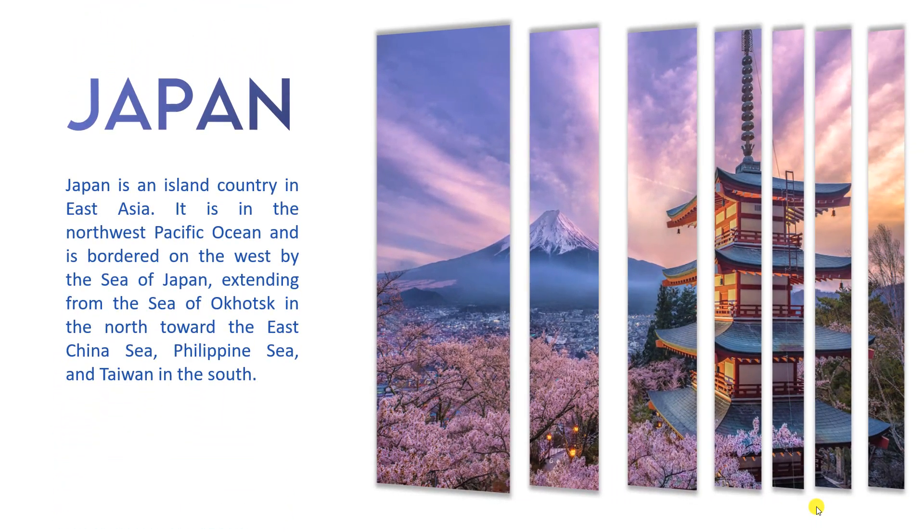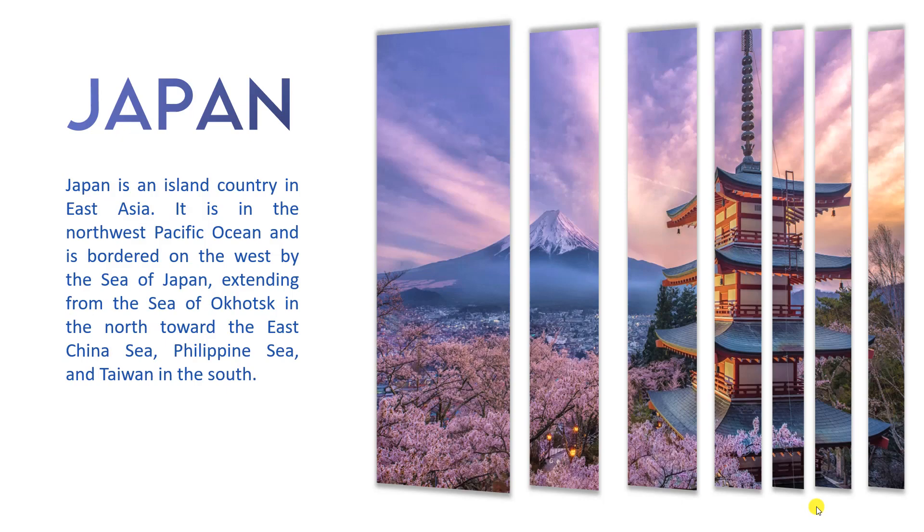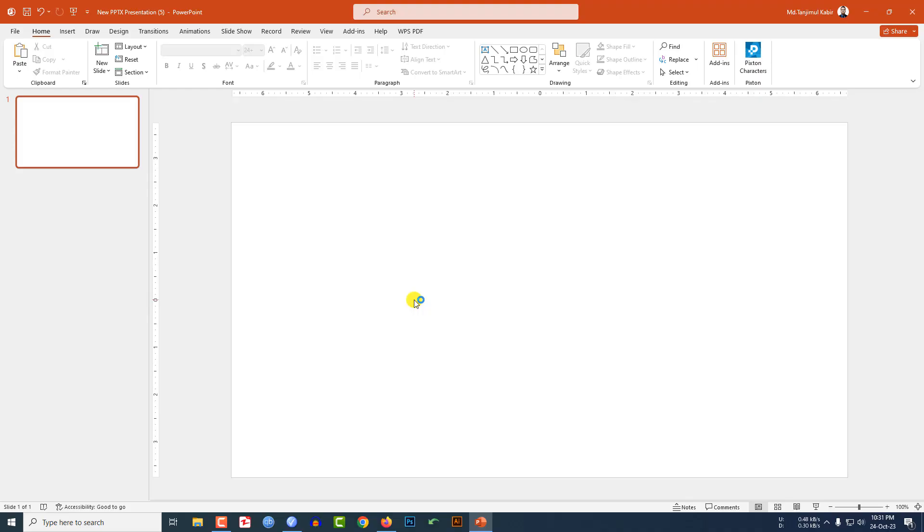Let me tell you how I made this beautiful slide in Microsoft PowerPoint. If you want to be an expert, watch the video till the end. Let's begin. I have already taken a blank slide.